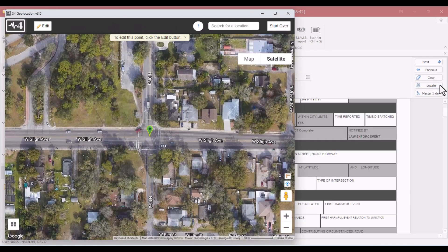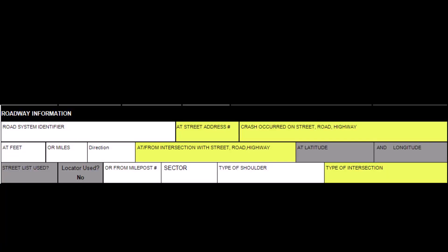In the Roadway Information section, the at street address number field if applicable, the crash occurred on street road or highway, the at from intersection with street road or highway, and the type of intersection are all required fields to build the diagram.